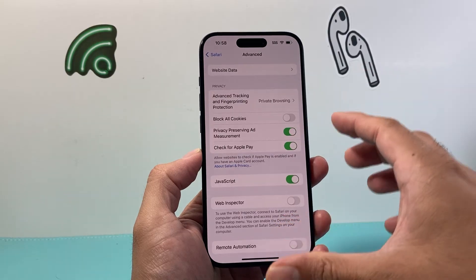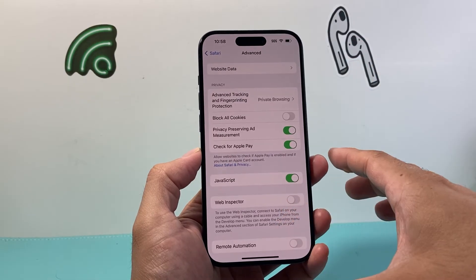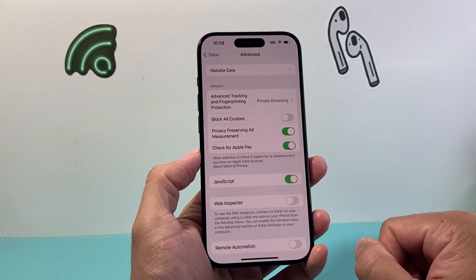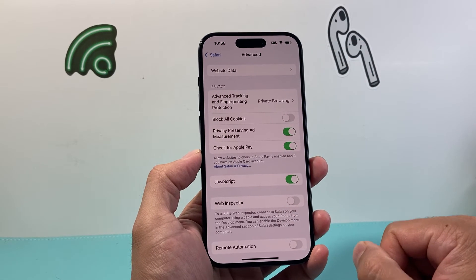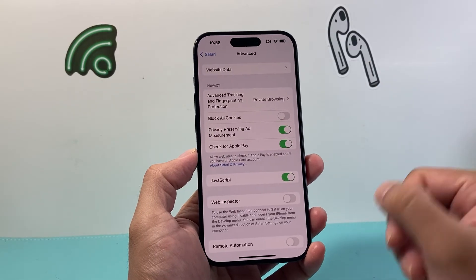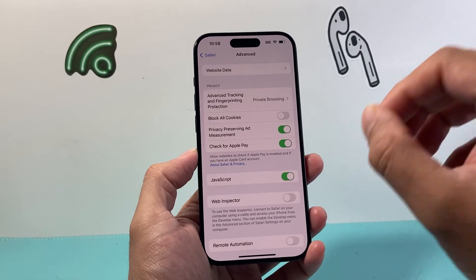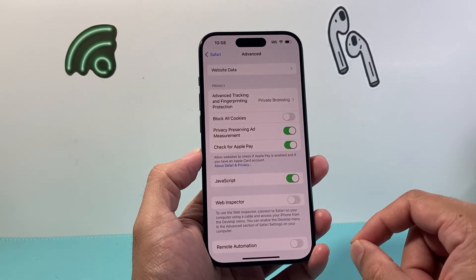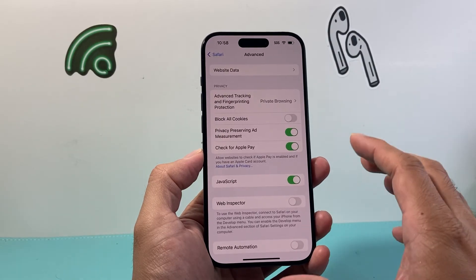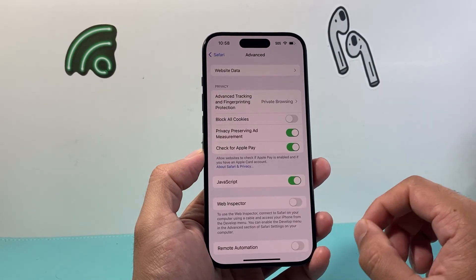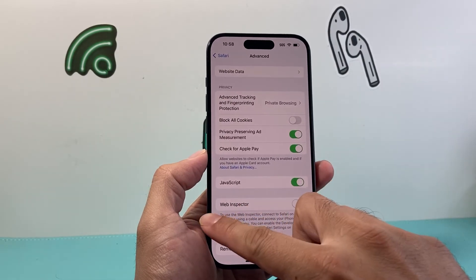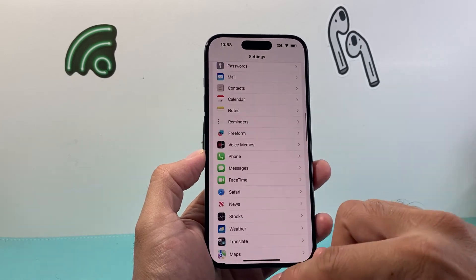Now keep in mind this is only for Safari itself. If you're using any other browser like Chrome, Firefox, or any other mobile browser, you'll need to do those individually within the app itself. But this is going to be the quickest way to enable JavaScript for Safari, which is the main browser on your iPhone.